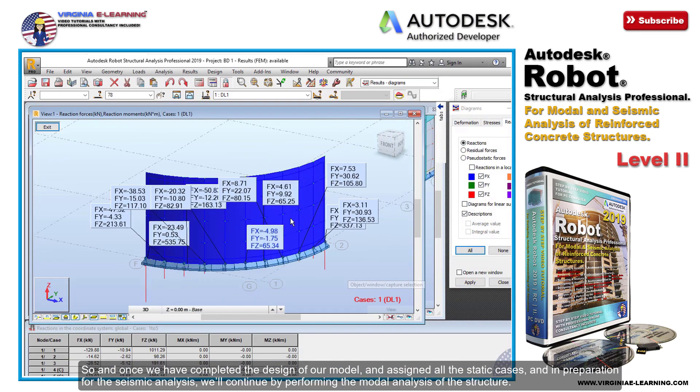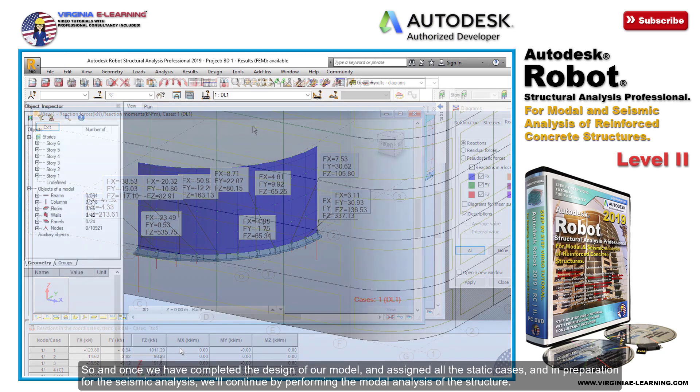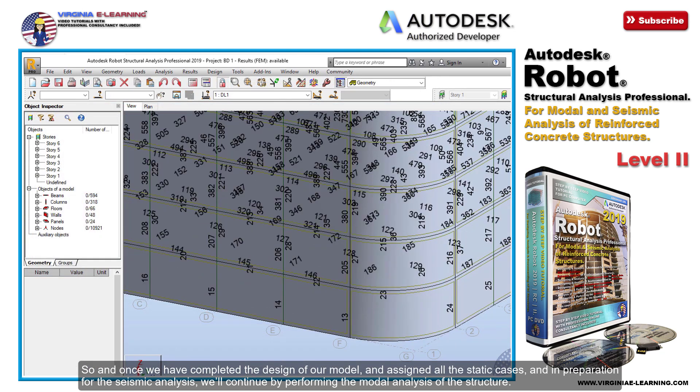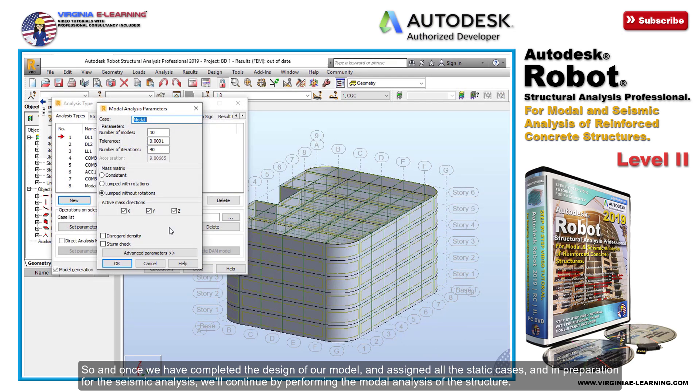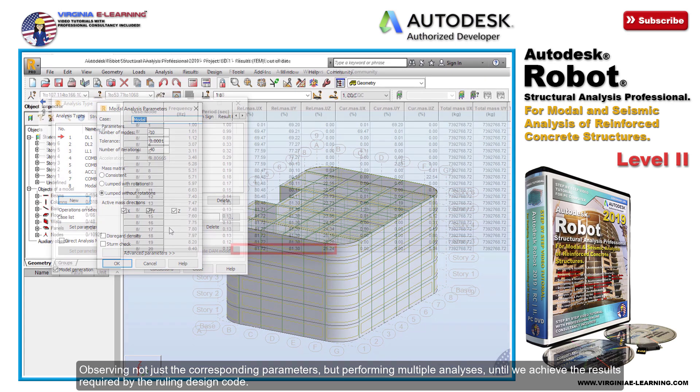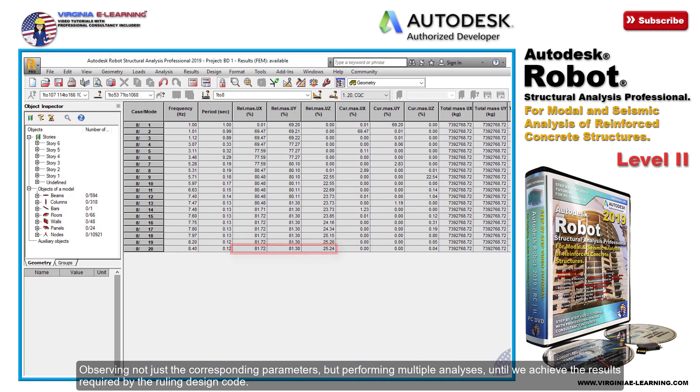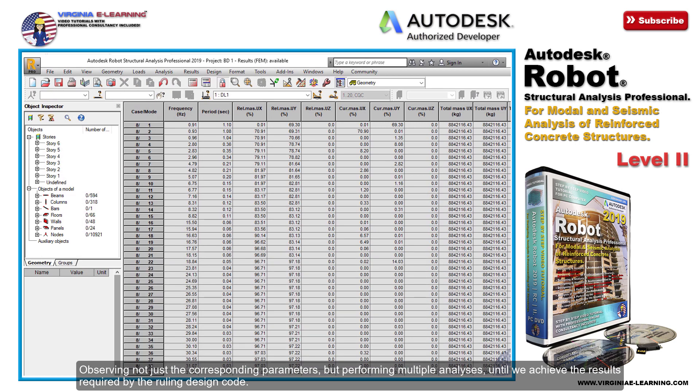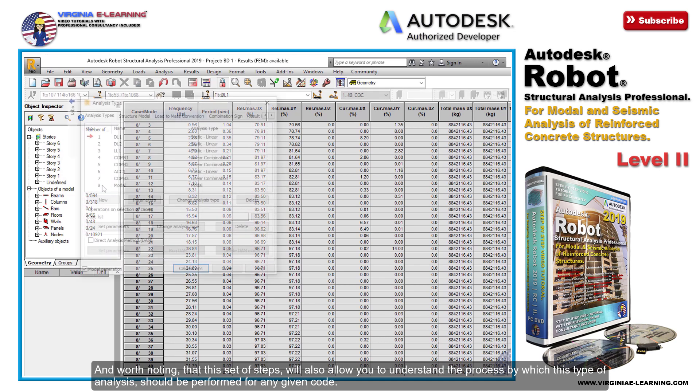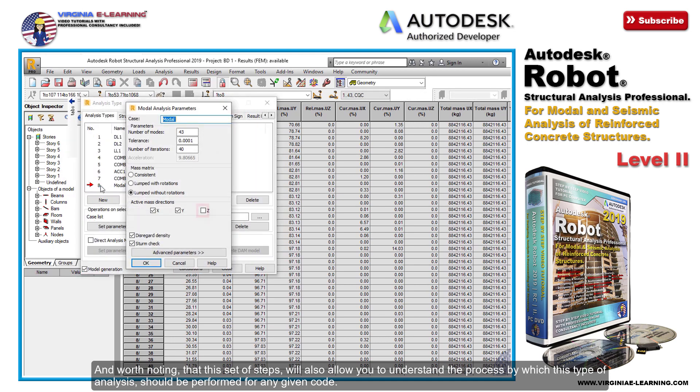Once we have completed the design of our model and assigned all the static cases, in preparation for the seismic analysis, we'll continue by performing the modal analysis of the structure. We'll observe not just the corresponding parameters but perform multiple analyses until we achieve the results required by the ruling design code. Worth noting that this set of steps will also allow you to understand the process by which this type of analysis should be performed for any given code.